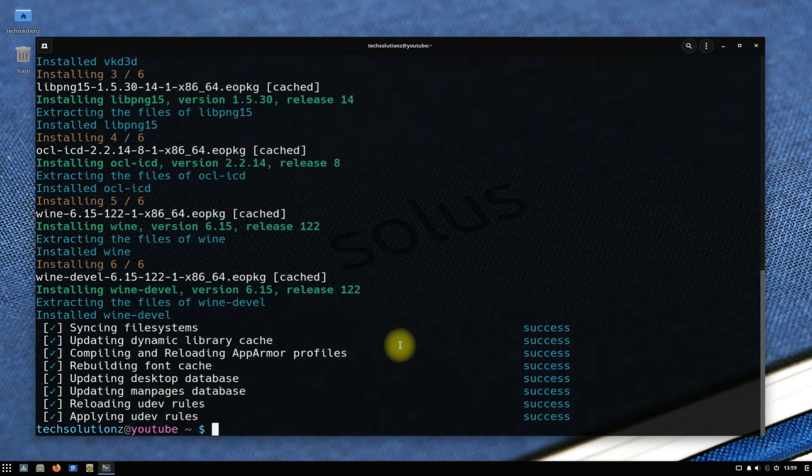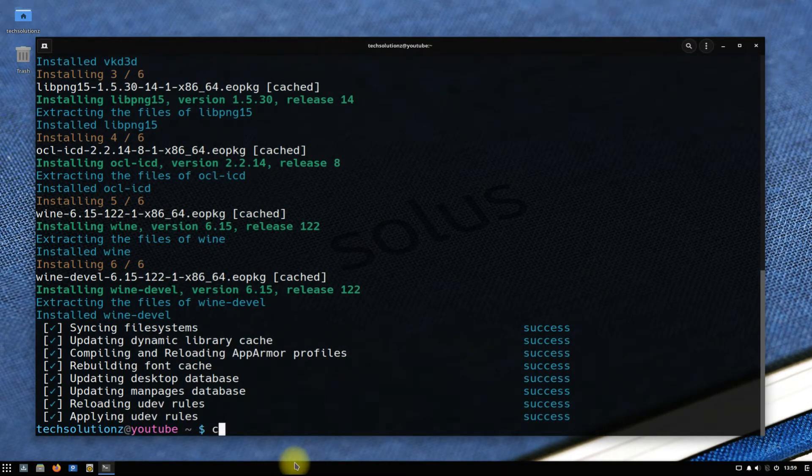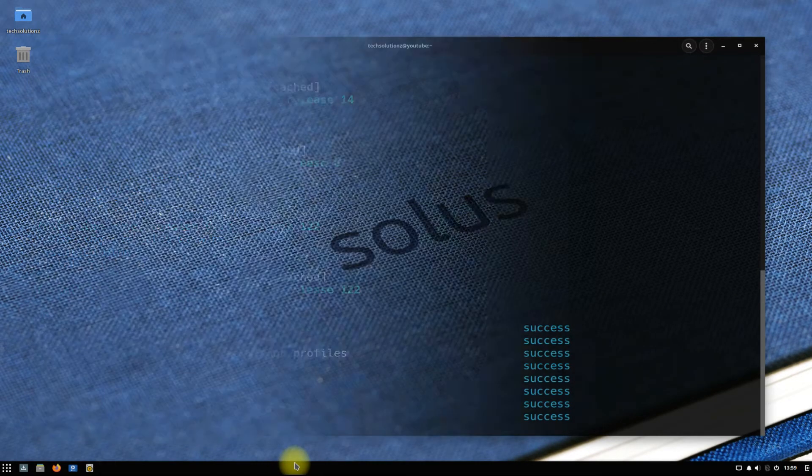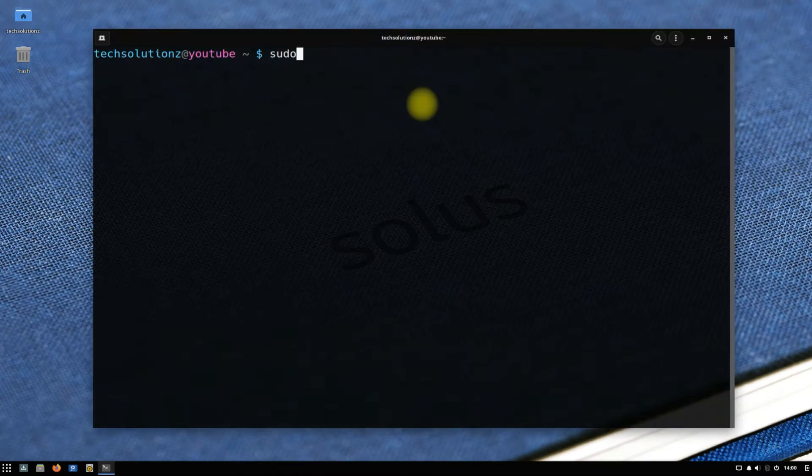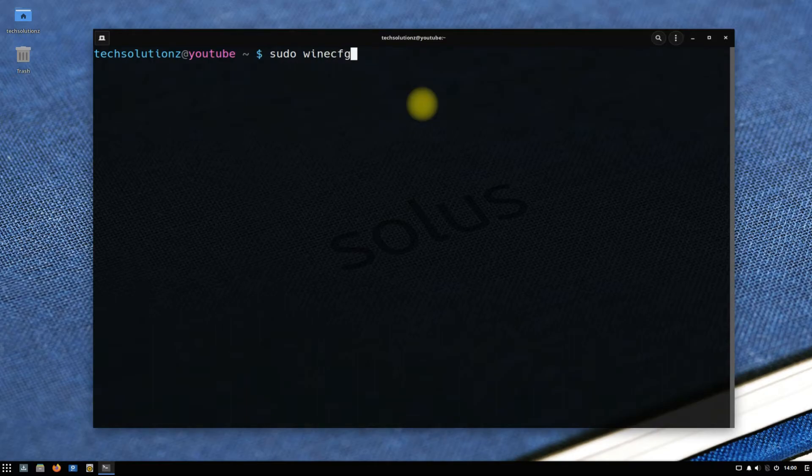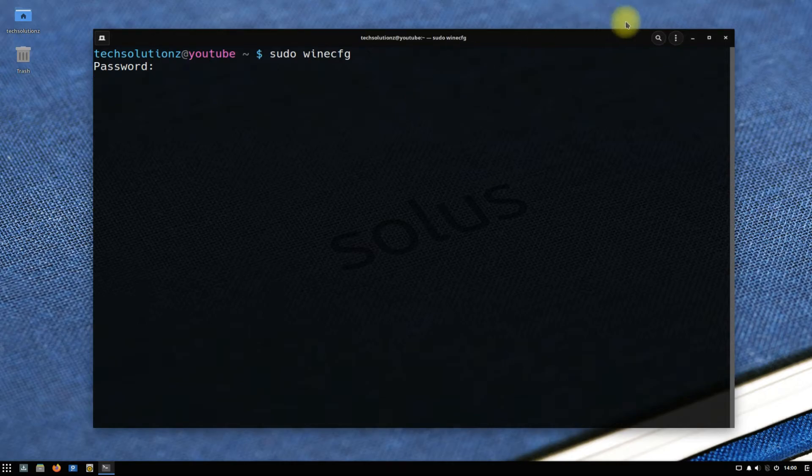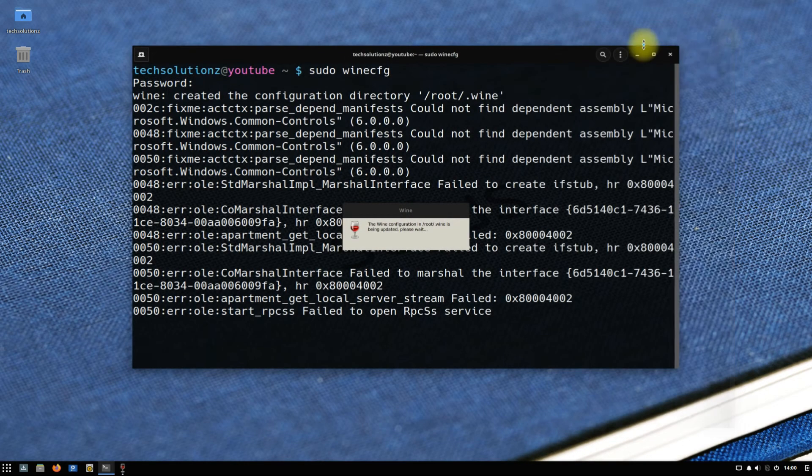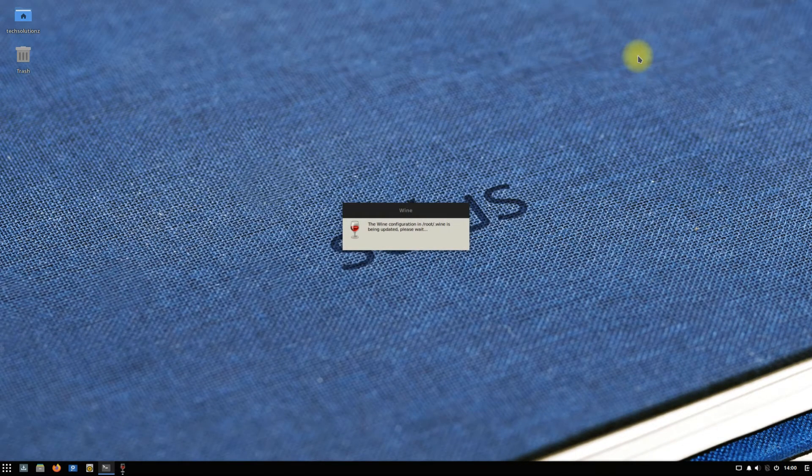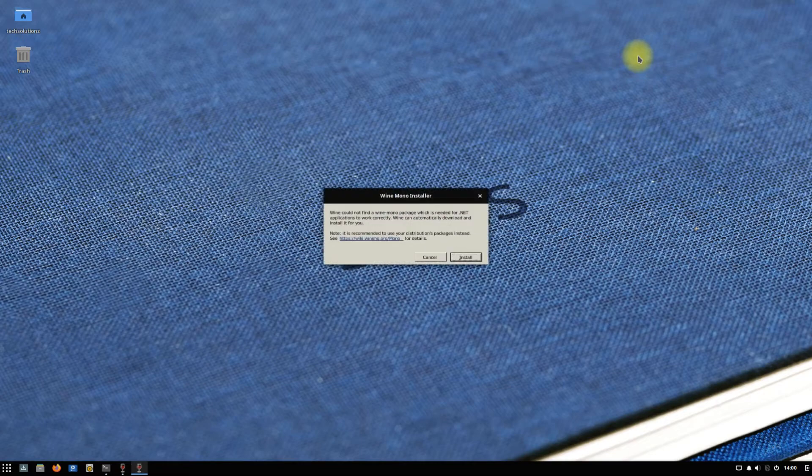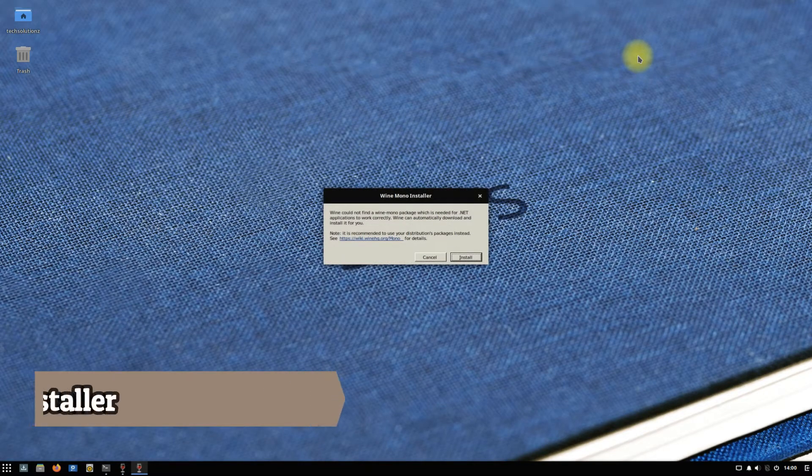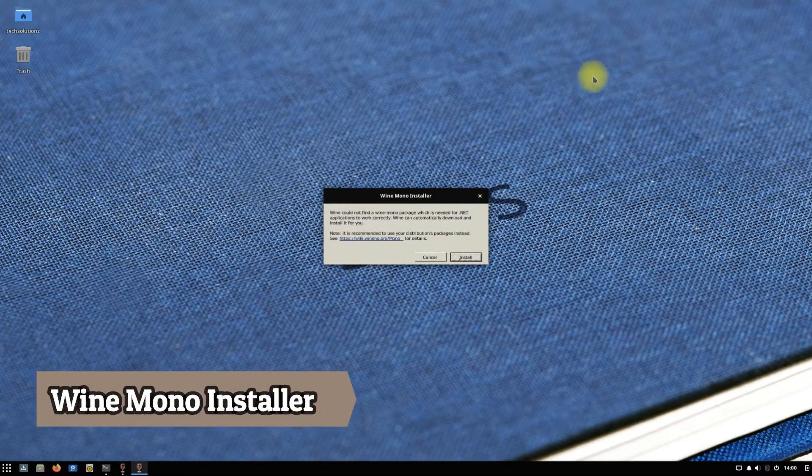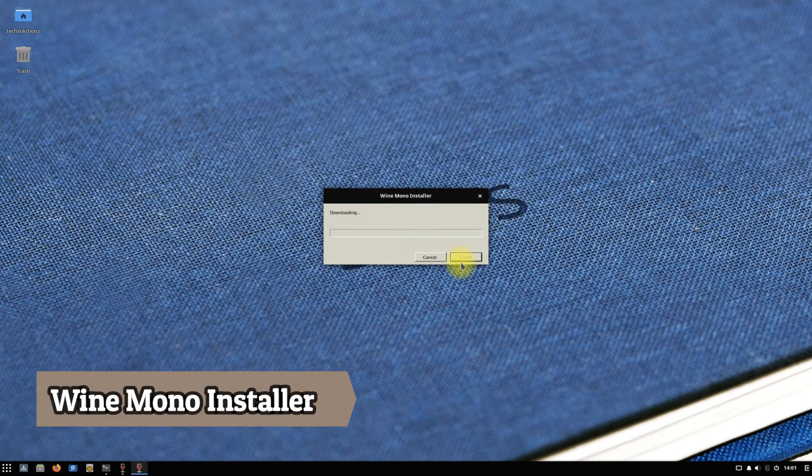It's done. Wine is installed on your Solus OS. Exit terminal, then open it again. You can use the winecfg command to open Wine configuration window on your screen. You might be asked to install Wine Mono installer on your Solus.